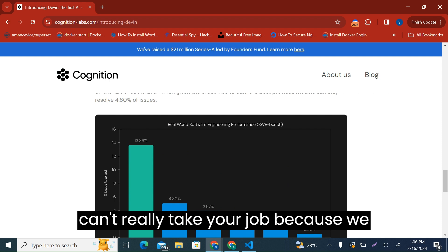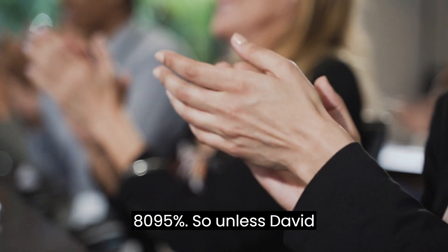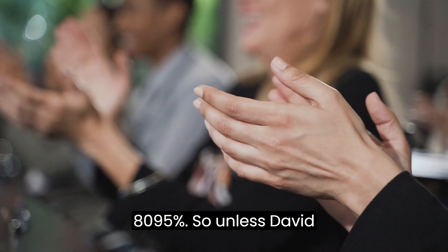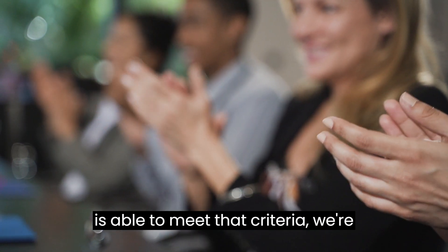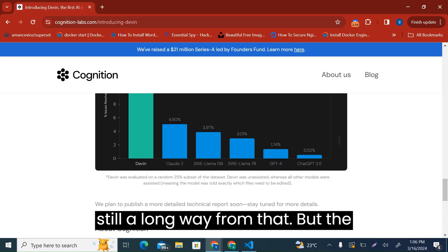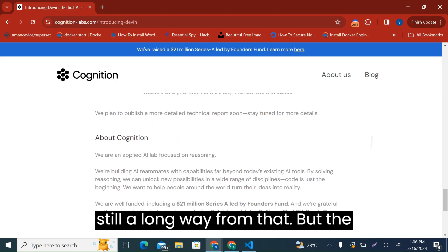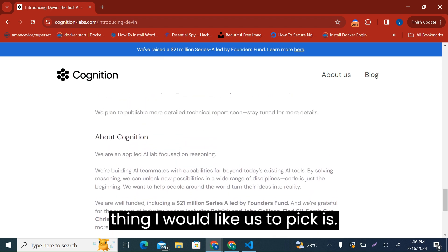They can't really take your job because we software engineers do our job up to 80-95%. So unless Devin is able to meet that criteria, we're still a long way from that. But the thing I would like us to pick is two things.